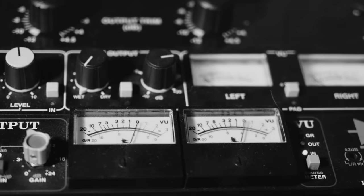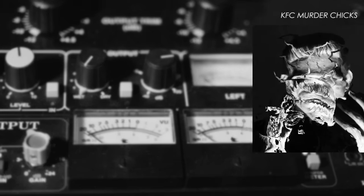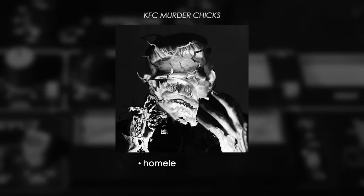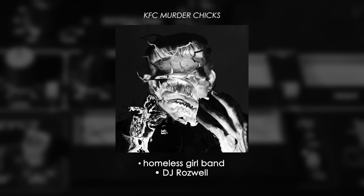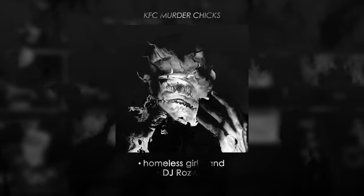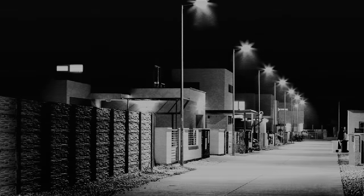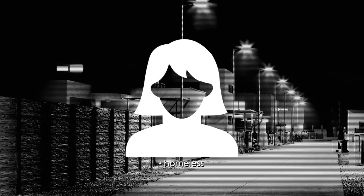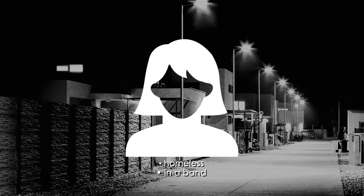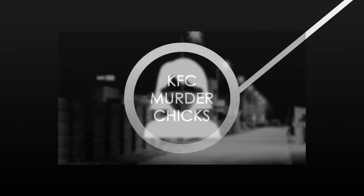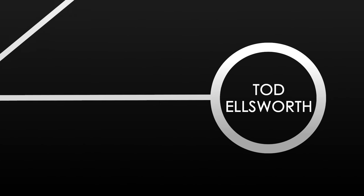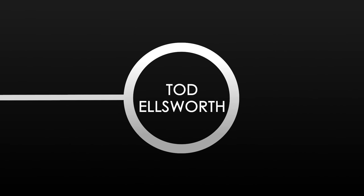Their Bandcamp page has since been taken down. Based on the research done by 4chan users, it turns out that KFC Murder Chicks was a homeless girl band produced by DJ Roswell. It's also been mentioned that one of their members worked in a warehouse. Kind of like the girl from the first 4chan post. You know, the one that was homeless and in a band.